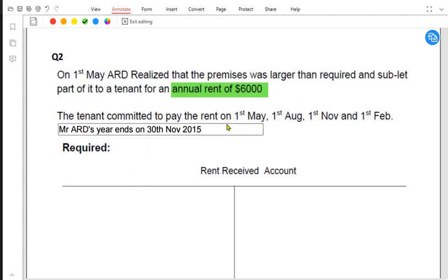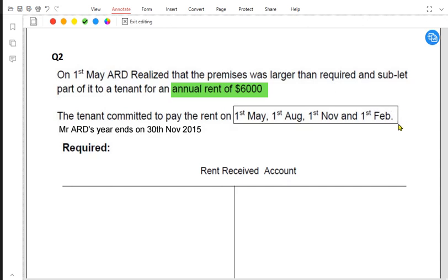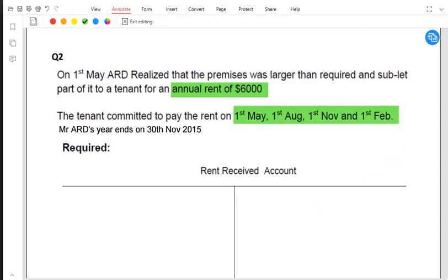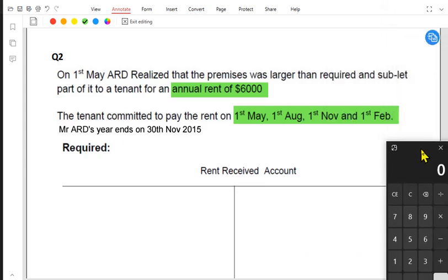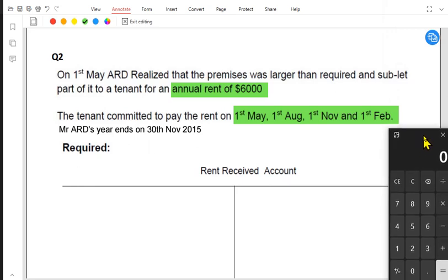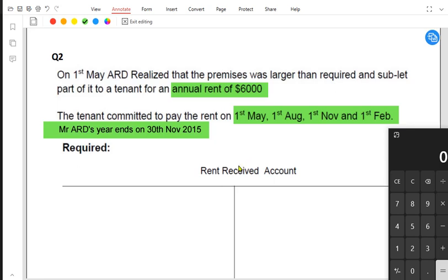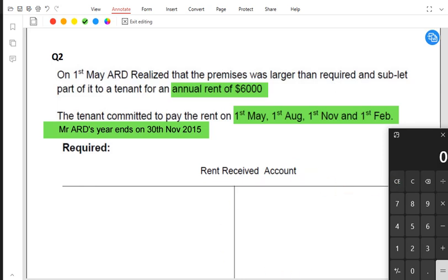The tenant committed to pay the rent on 1st May, August, November, and February — four equal installments. The year for Mr. ARD ends on 30th November. Since we are receiving 6,000 in four equal installments, each payment is 6,000 divided by four, which equals 1,500. So we need to make a rent received account.